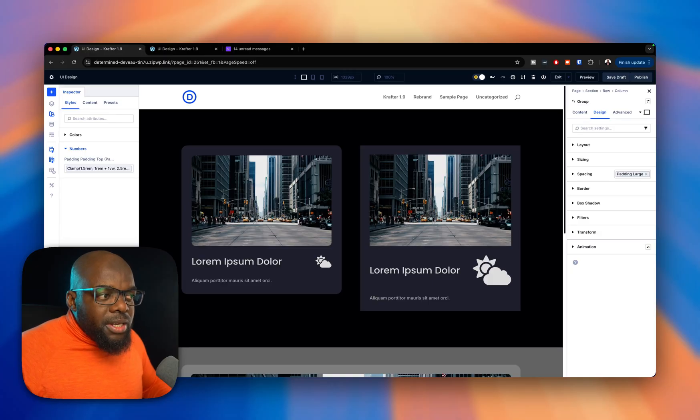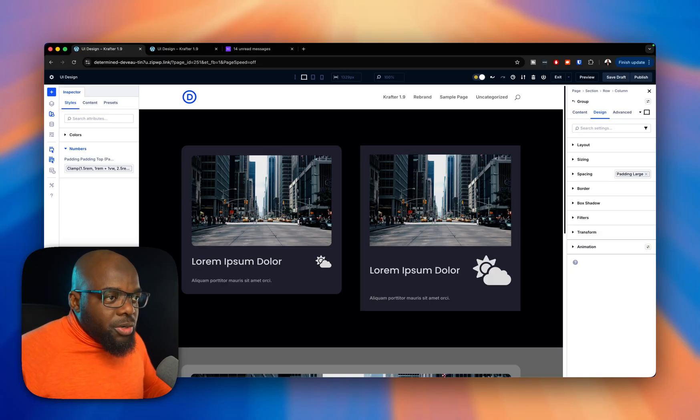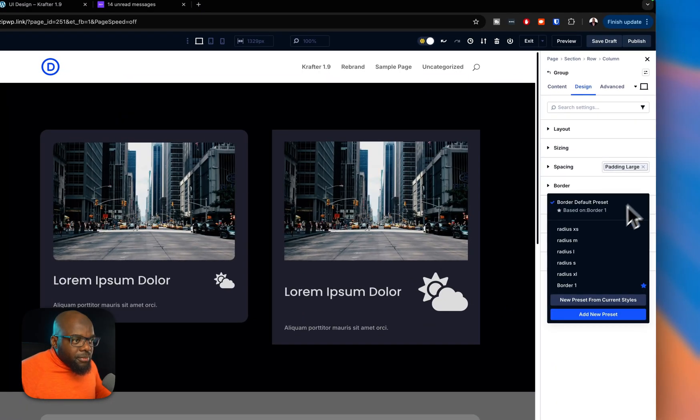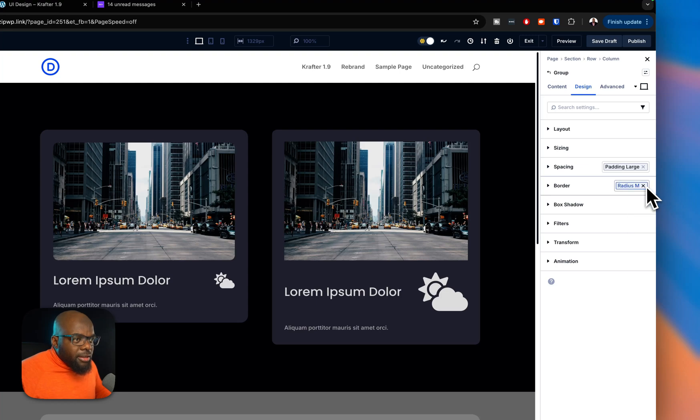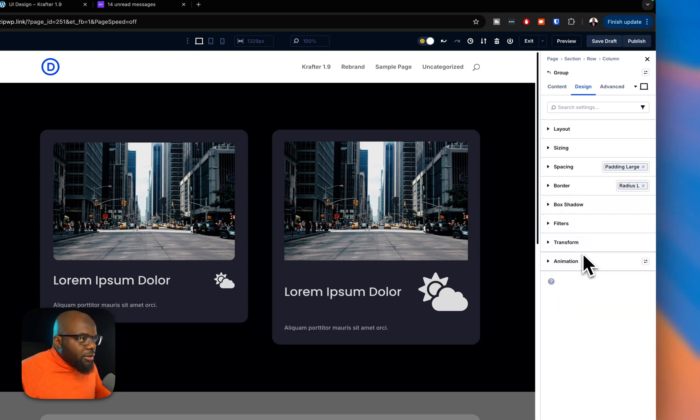The next thing we need to do is add the rounded corners. So we're going to come over here to border and we're going to go for radius. Let's try medium. Maybe we could go large. Let's see how large looks. Alright, so we're going to go with large.